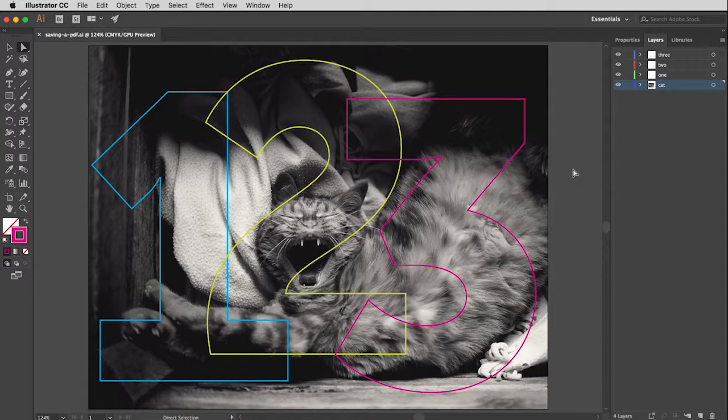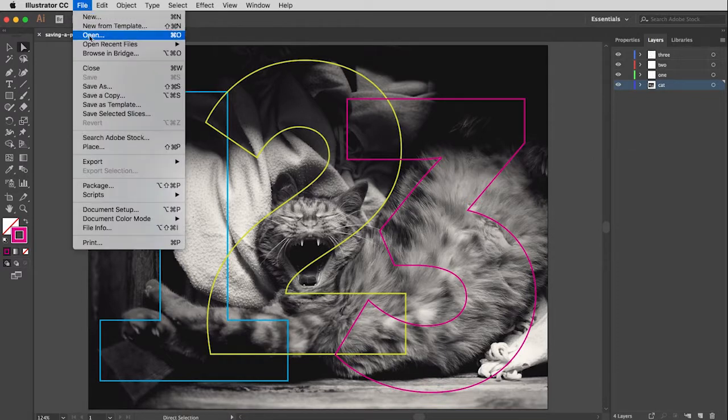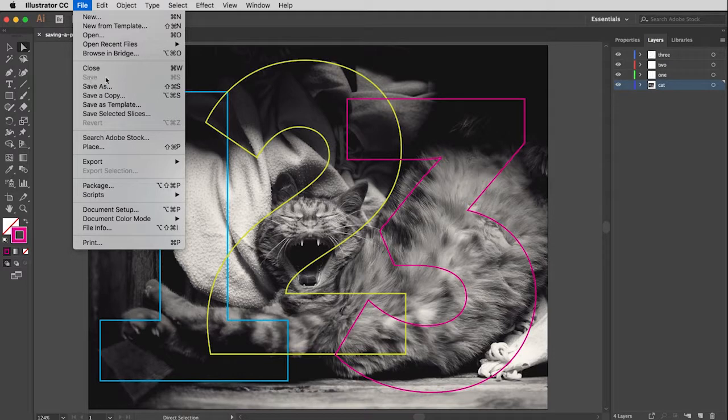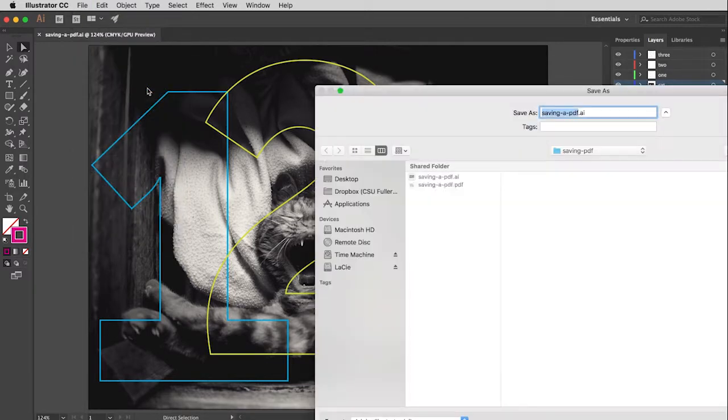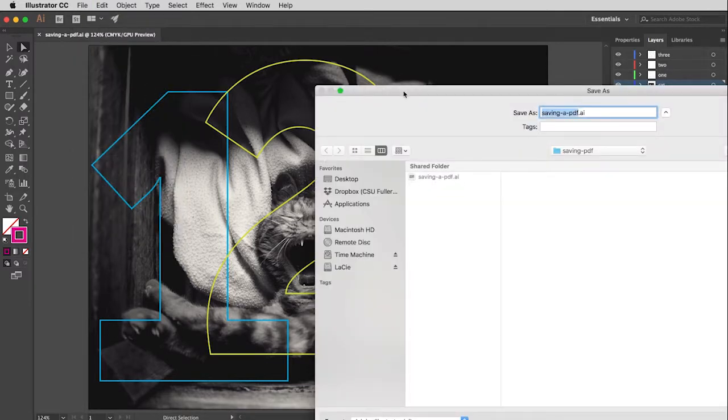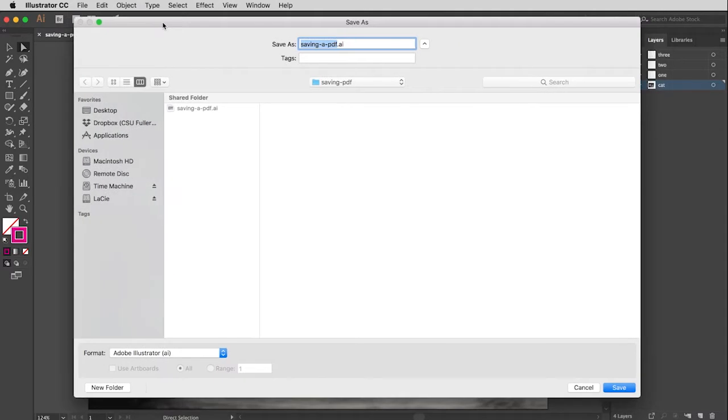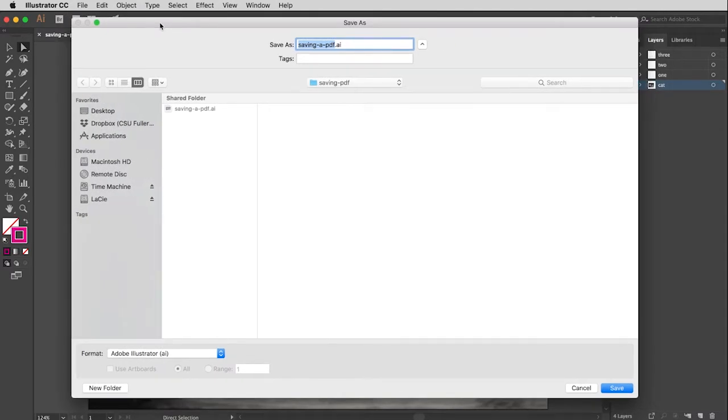To create your PDF from an Illustrator file is as simple as doing a Save As. If I go to the File menu, just pull down to Save As. And do make sure you do a final save of your file so you have your master Illustrator file in its finished form. Once you've done that, choose Save As.